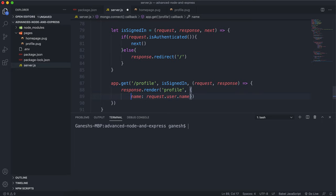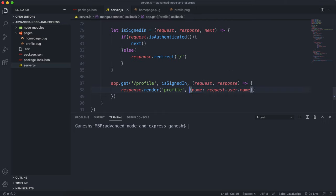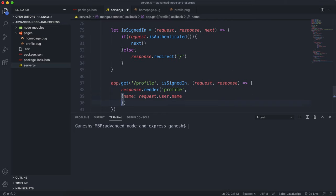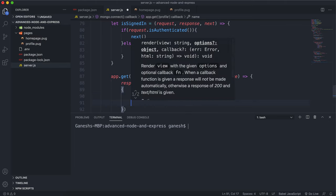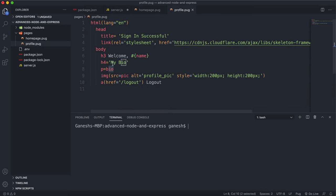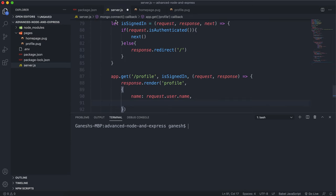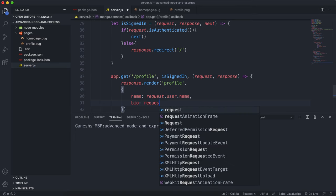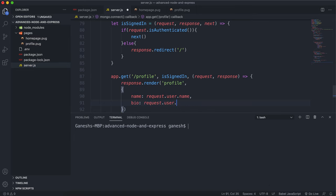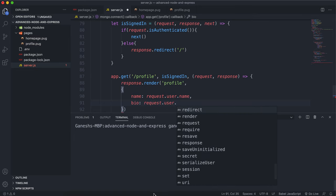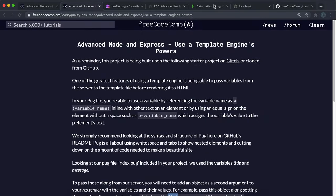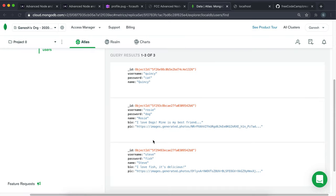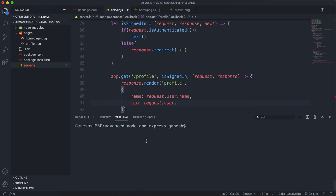So what we can do is we can start providing the various fields inside here. So the first thing we have is the name. And if we look at what else this profile page needs, we have a bio right here. So what we can say is bio is equal to request.user. And the bio is stored in the database document as a field called bio.